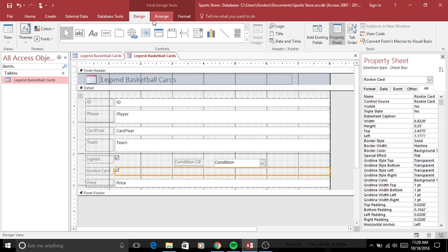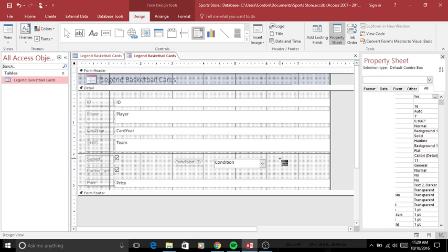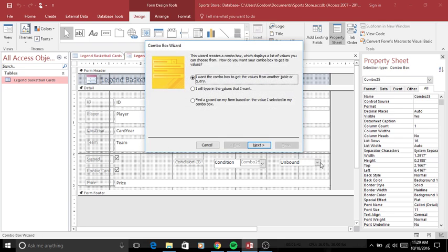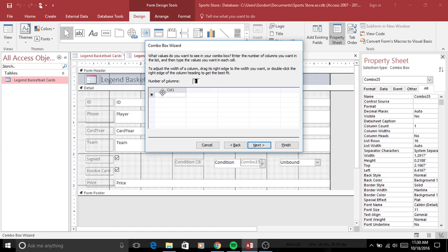This thing right here is the combo box. So just click and drag, make it however you want. That'll do. So this gives you options of where you want it to get the information from. For this case I'll type in the values I want.